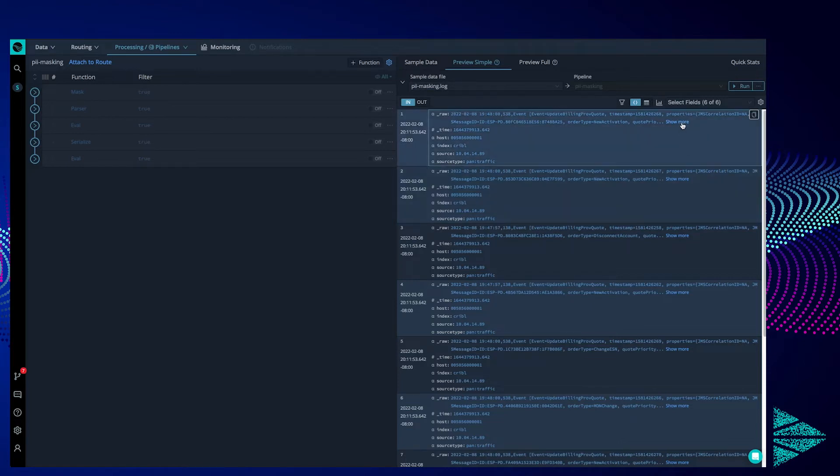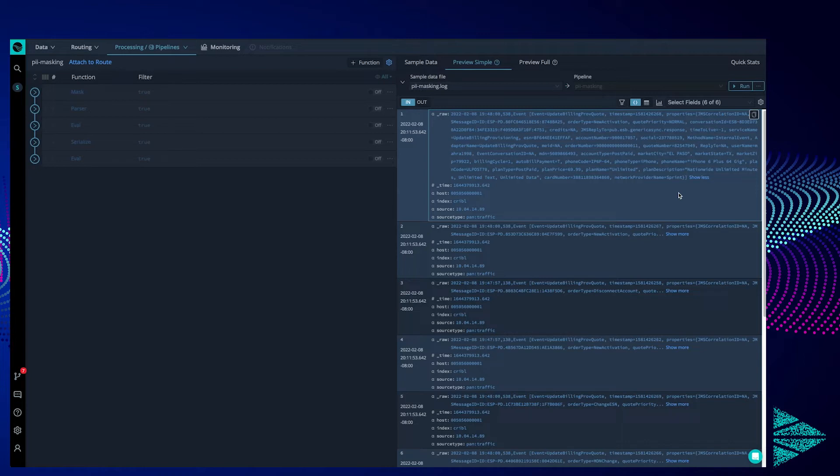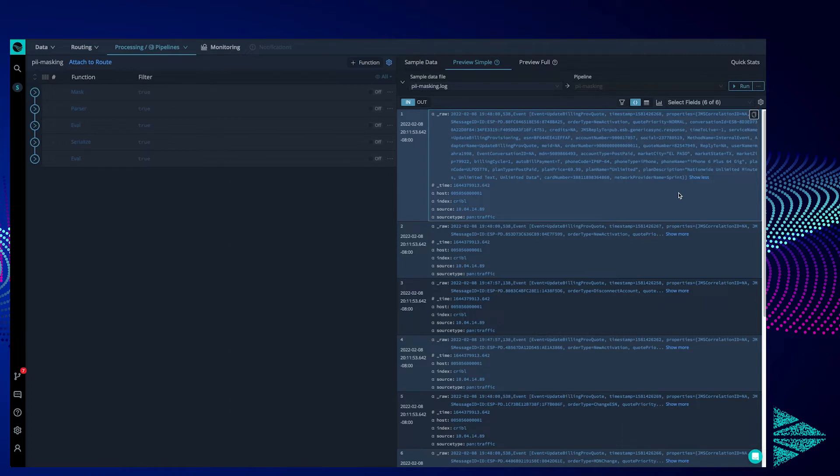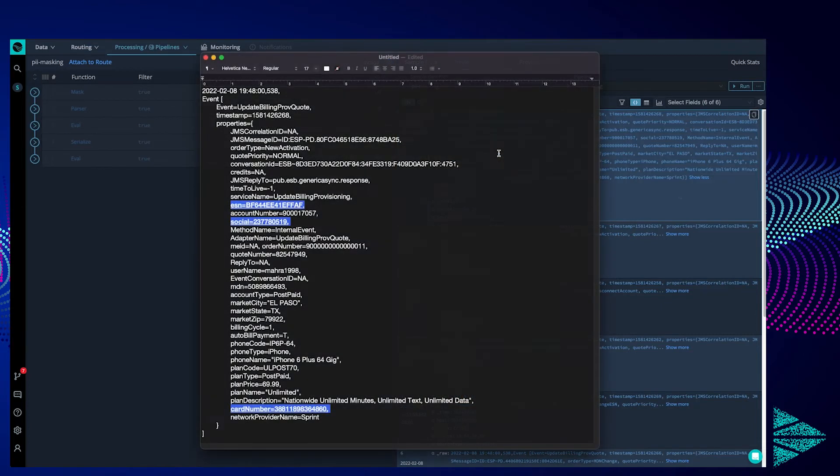To start, we can see that this data comes to us in a Splunk-esque format. It includes fields like underscore raw, index, and source type. If we expand the raw field, we can see a lot of information comes with these events. To make this easier to read quickly, I have formatted it in a simple text editor.